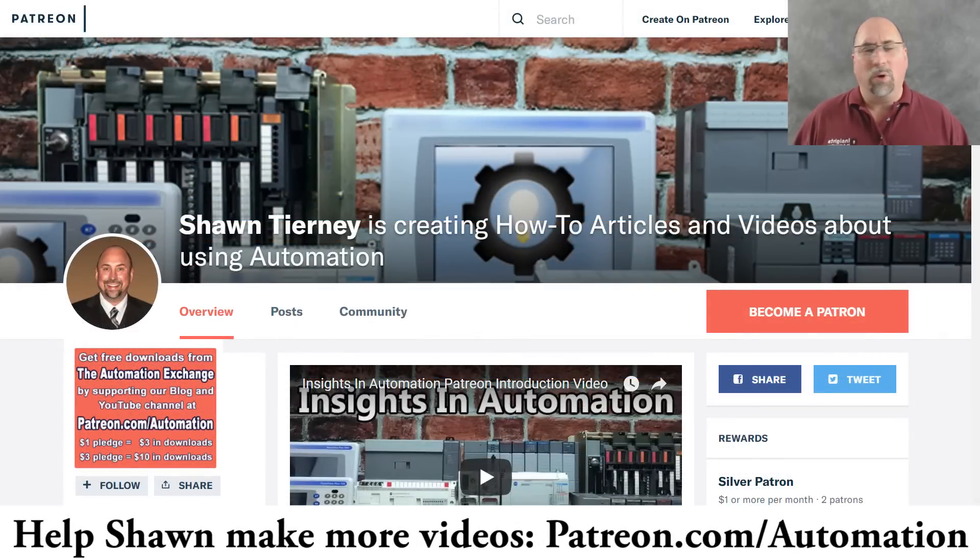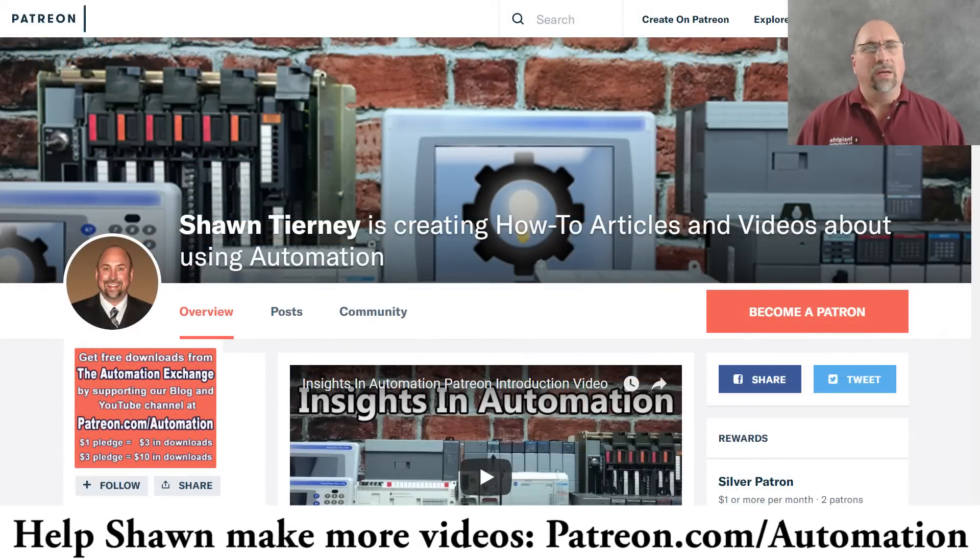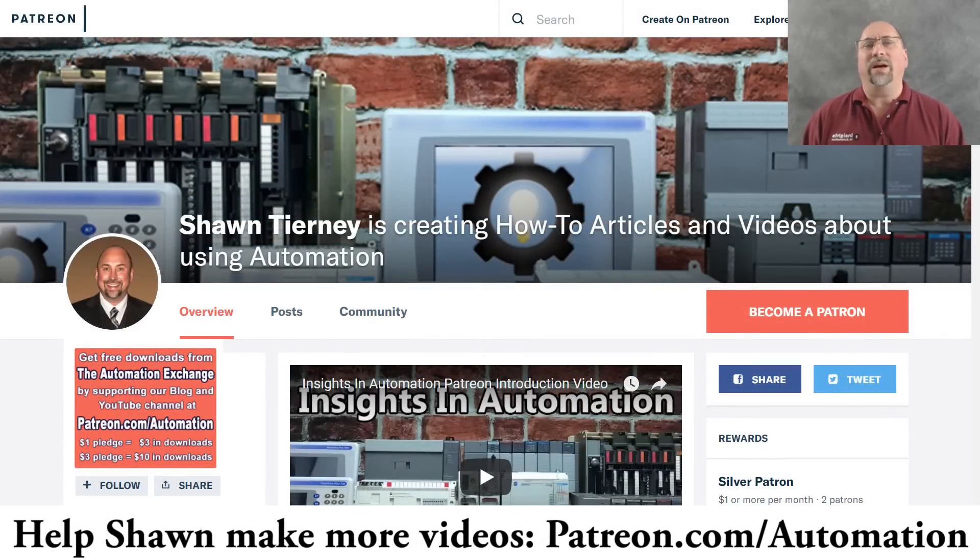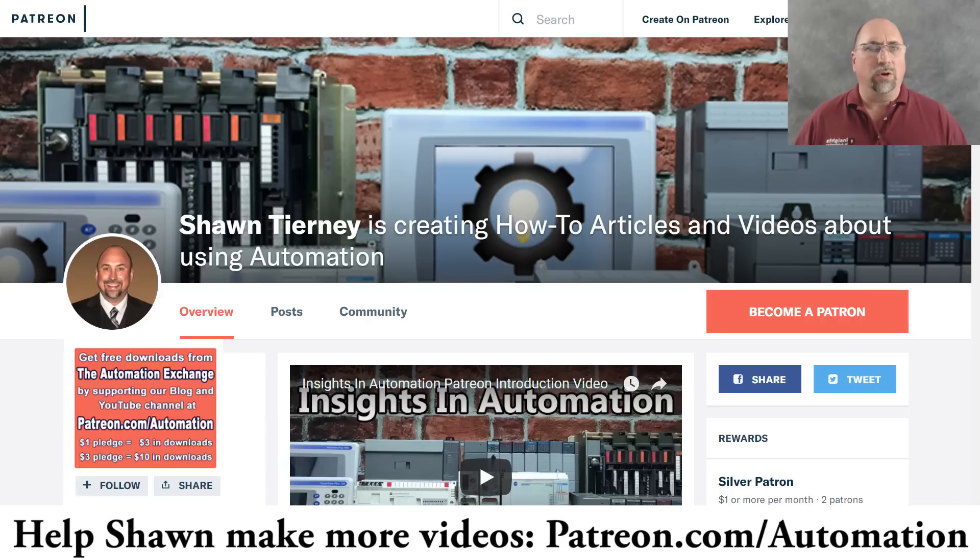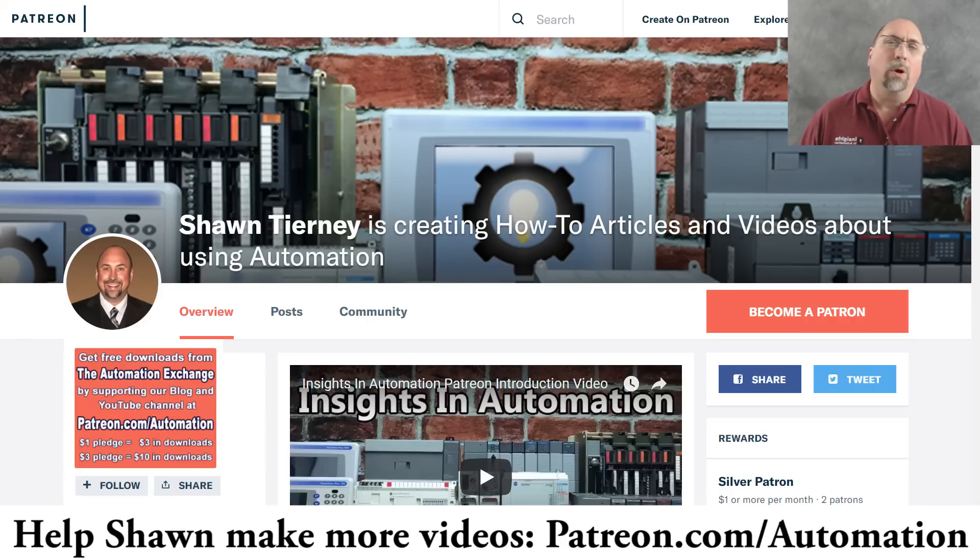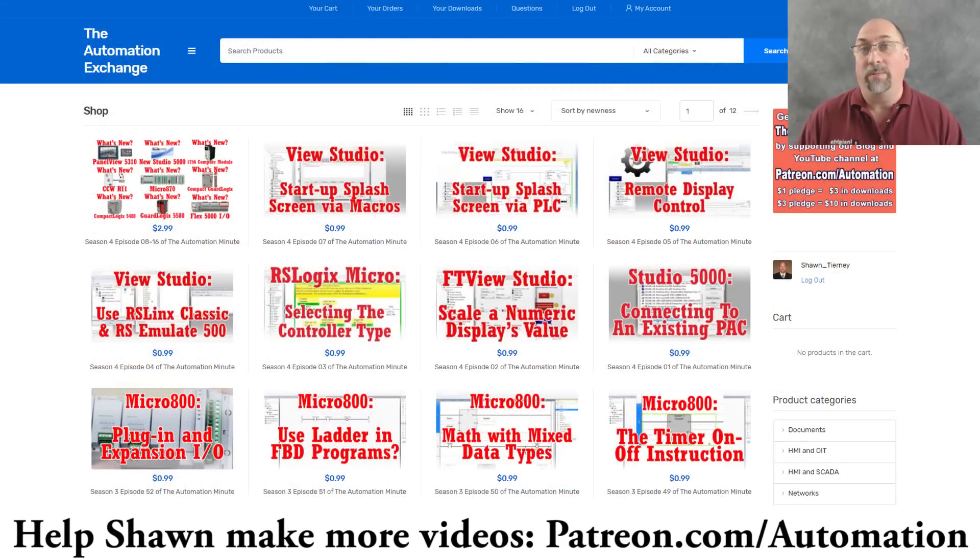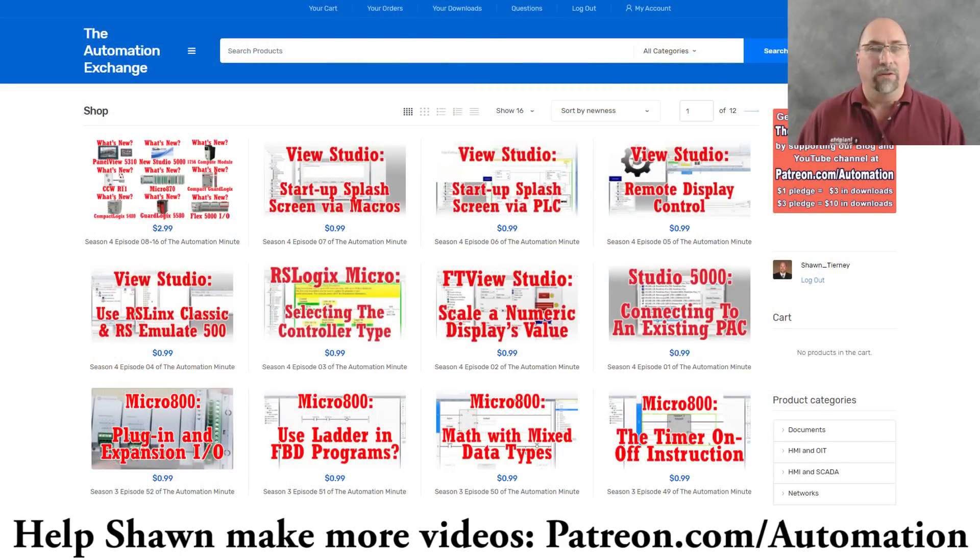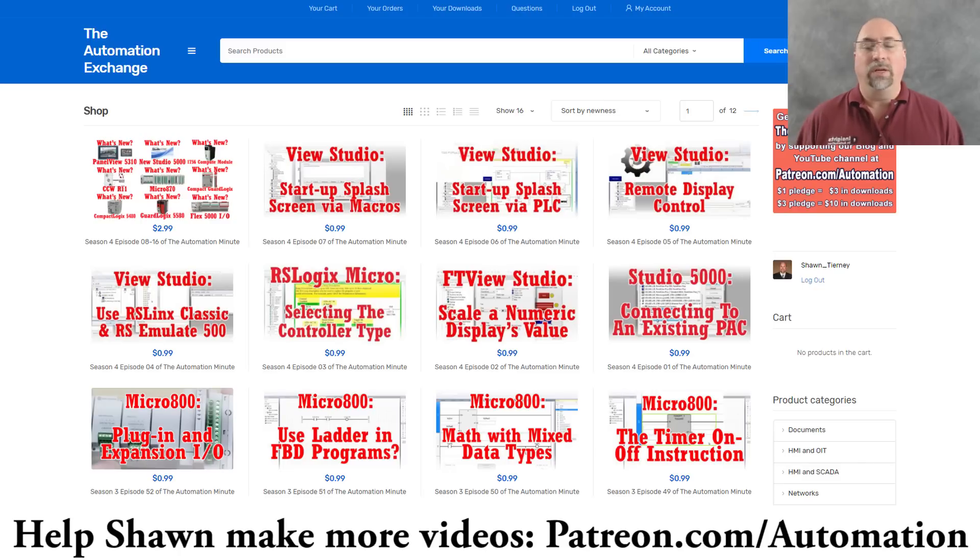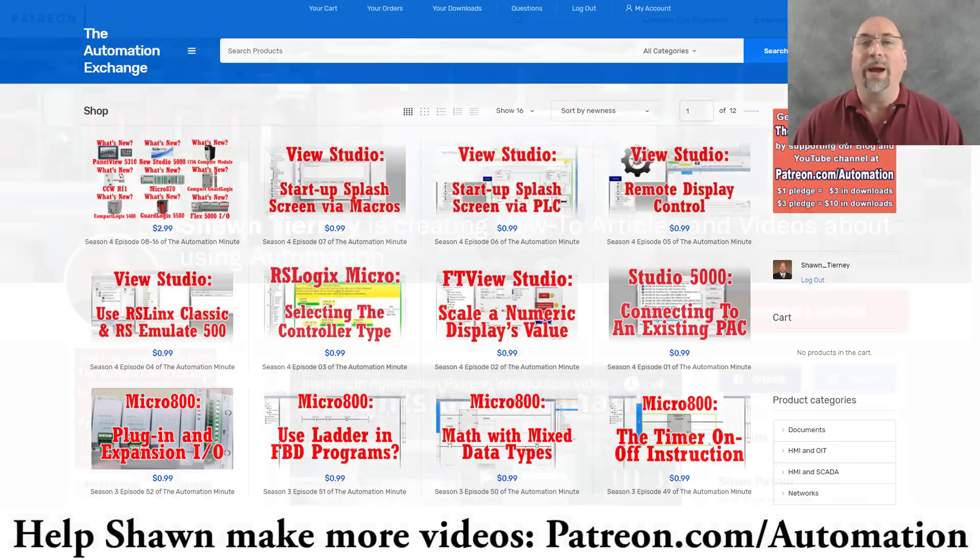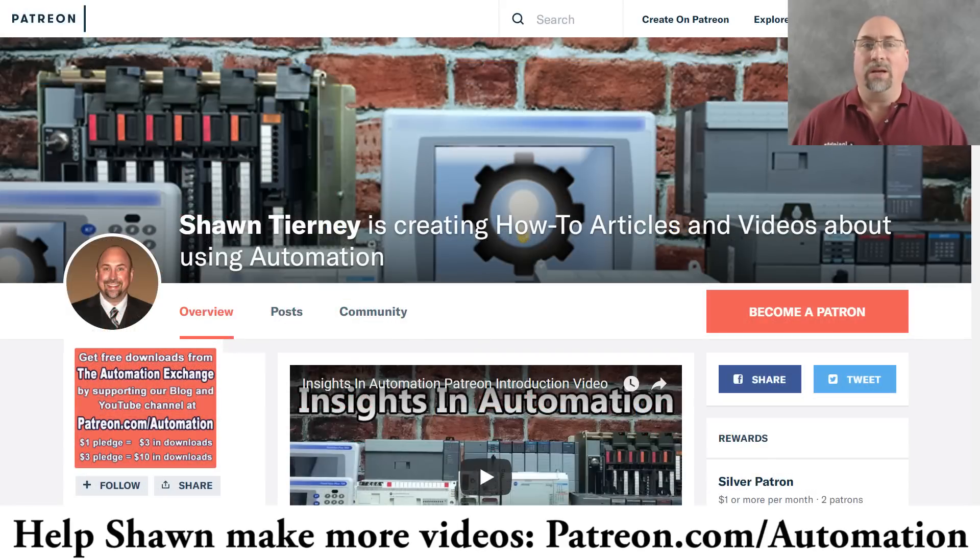And if you'd like to help me make more videos, more free videos, more free blogs, then consider going over to patreon.com/automation and making a $1 monthly pledge or more. And in return, you'll get free downloads from the Automation Exchange. So you get my free videos. You get a sample code all for free every month when you support me over at patreon.com/automation.